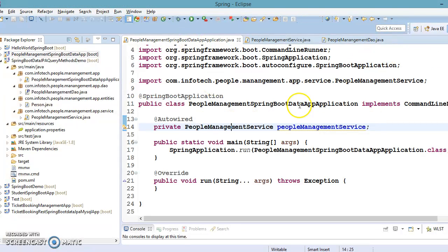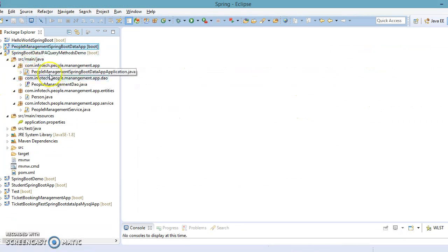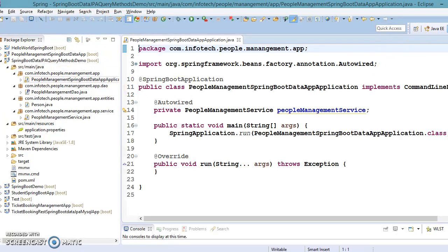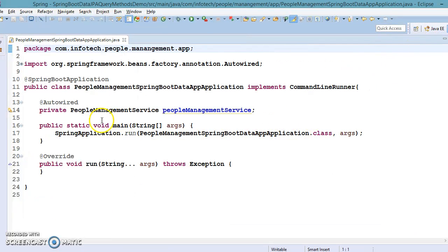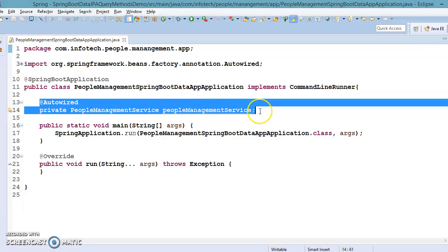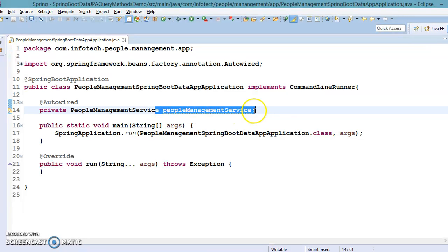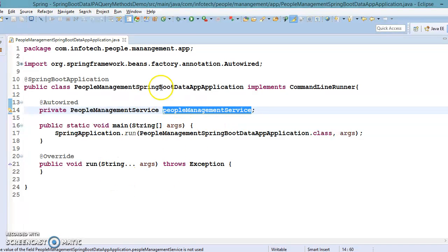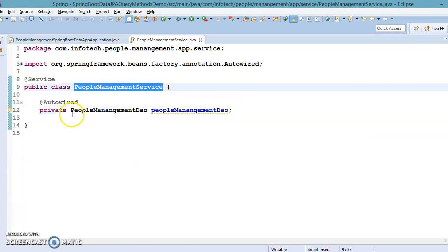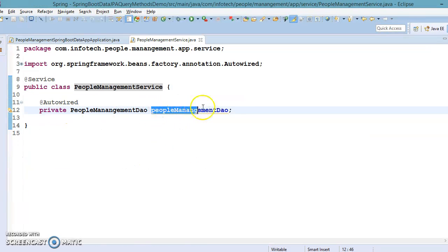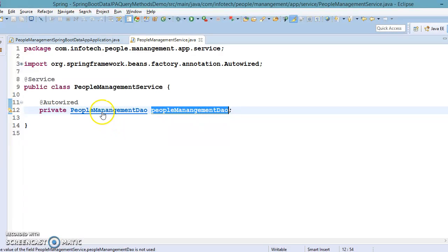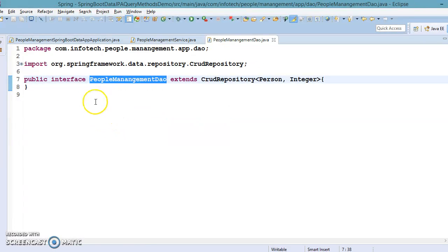First of all, I have a Spring Bootstrap class, and there I have a service reference with auto-wiring so that I can make use of it in the main bootstrap class. We have a service class that uses a DAO reference. This DAO reference is a simple interface that extends the CRUD repository interface.